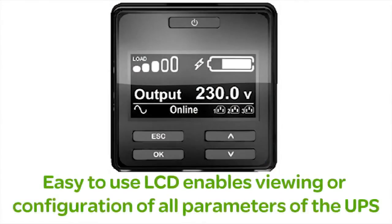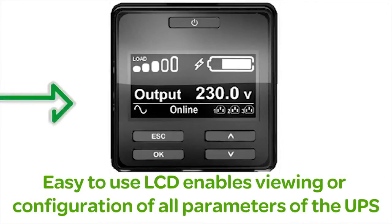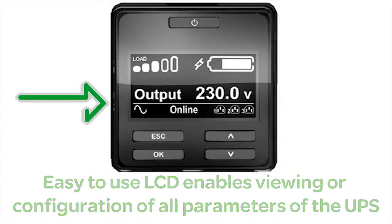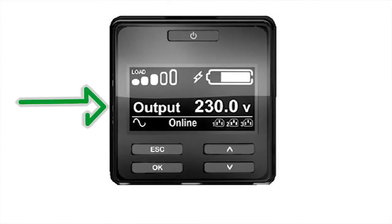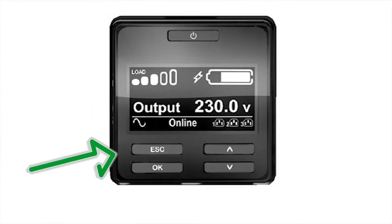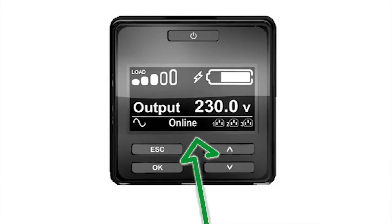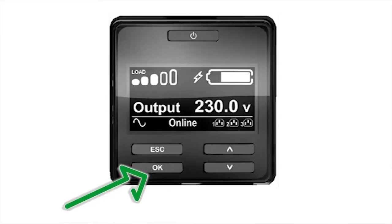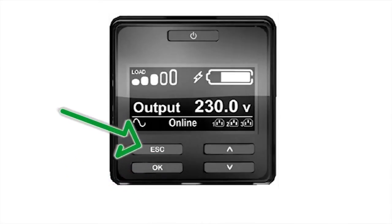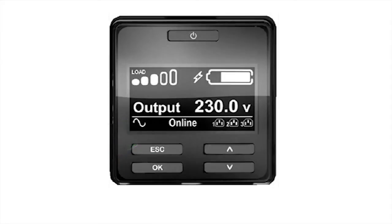Users can view UPS parameter settings or configure the UPS from the LCD display. To access the configuration menus, push the OK or Escape button. You can then navigate through the options using the up and down arrow keys. Pushing the OK button will select the highlighted option. Pushing the Escape button will return you to the previous screen. All configurable UPS settings can be provisioned through the LCD.